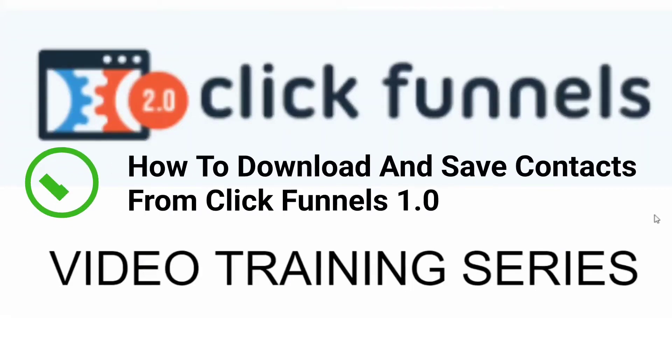Are you ready to learn ClickFunnels 2.0? Great! My name is Mark Douglas. I'm the guy behind the Mental Marketer and the private Facebook group Funnel Building 101. And welcome to the ClickFunnels 2.0 video training series.